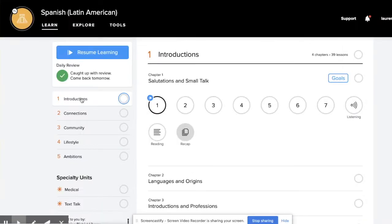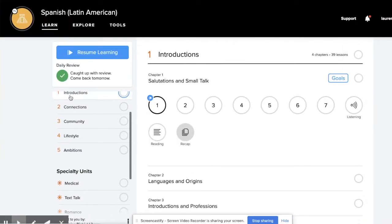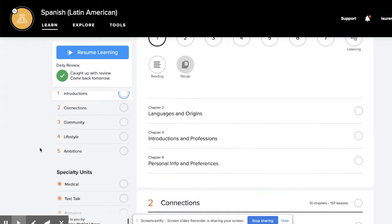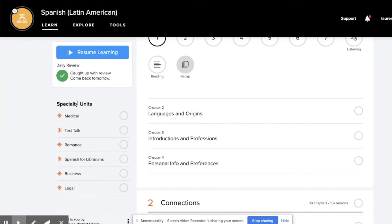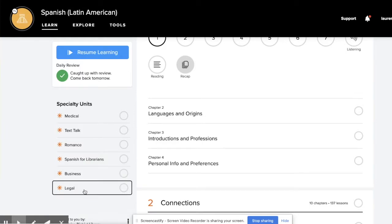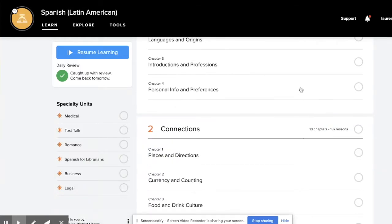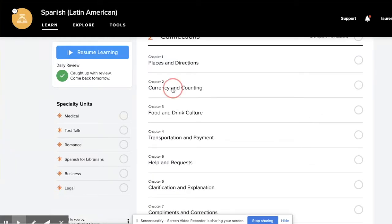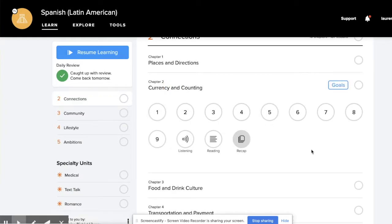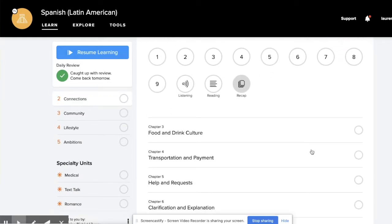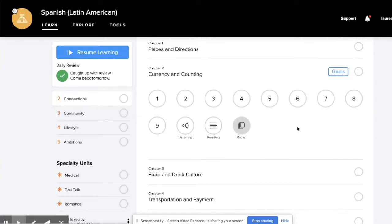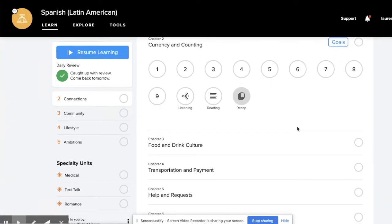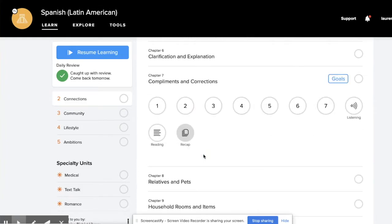You can see the different chapters of learning — for instance, Connections, Community, Lifestyle. You can also scroll to see specific conversation topics. This one might be useful for me: Spanish for librarians, but there's also business and legal. Over on the left side, you can see how many chapters and lessons are within each module, and you can bounce around and really go at your own pace. If you already have some of the language in your brain, you don't have to start at the very beginning — you can go to exactly what you would like to learn.